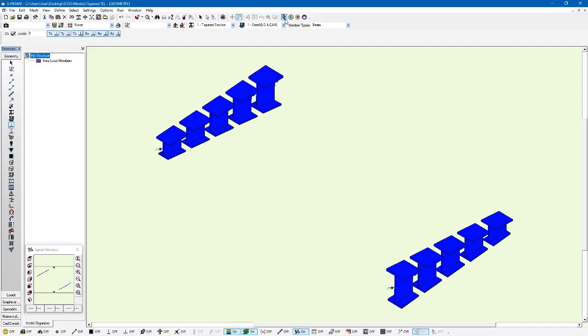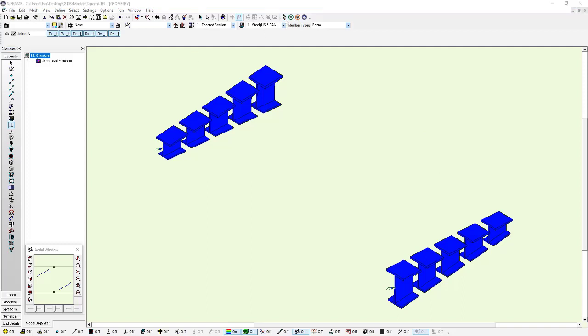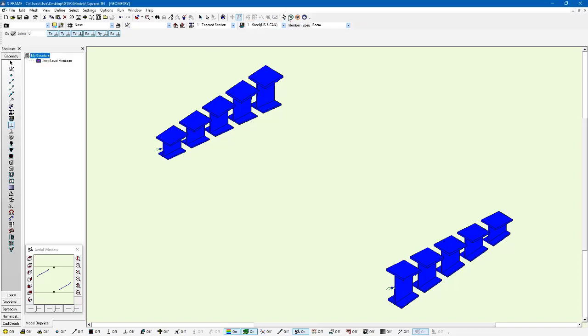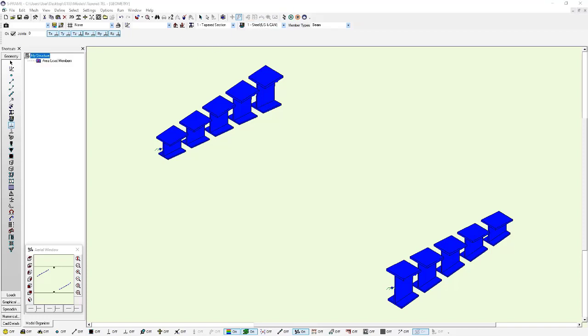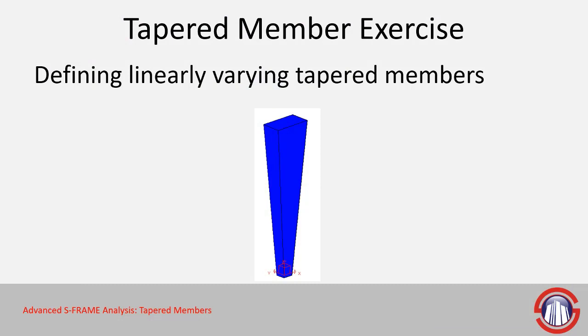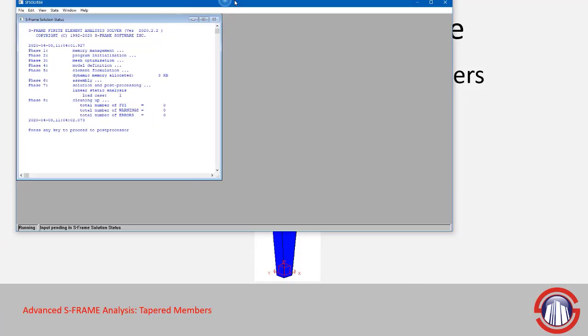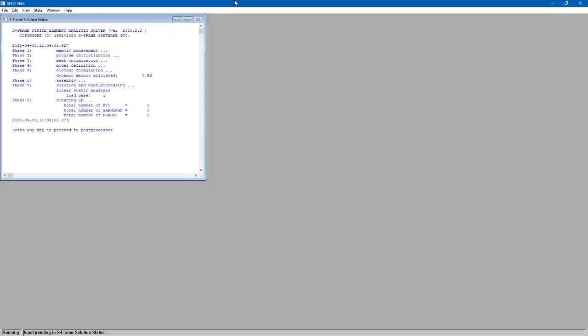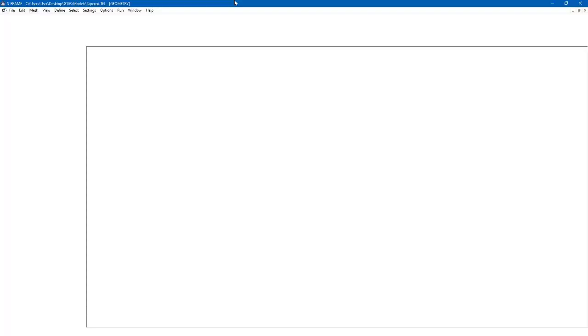Now let's try running this again. Go analyze, run our linear static analysis. Once again we get a clean solution.